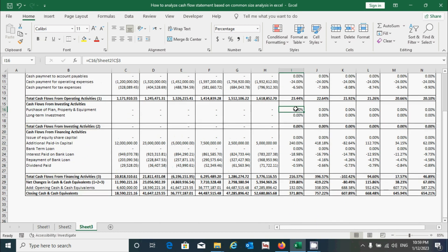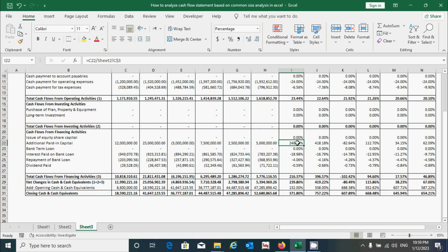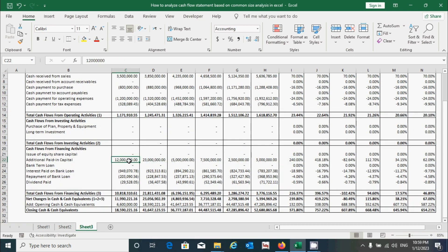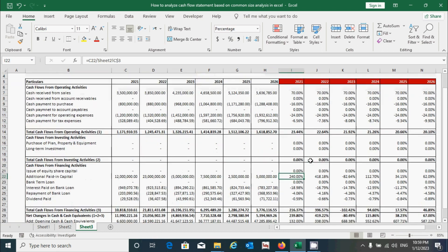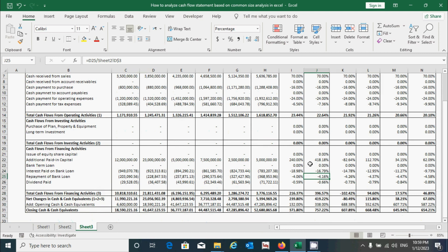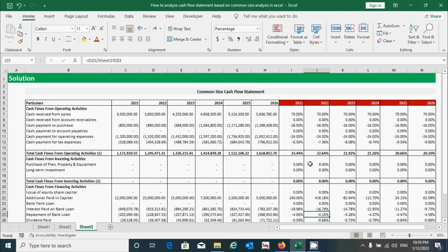In the investment activities section, we don't have any investment activities, which is why the value shows 0%. Under financing activities, the additional paid-in capital is 240% of total sales in the year 2021, meaning this amount is overvalued relative to the sales amount. Similarly, in the years 2022 and 2023 you can see the results in the same way. This is the basic technique to interpret the results.